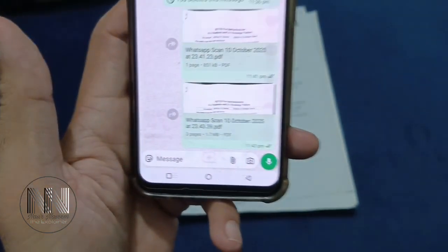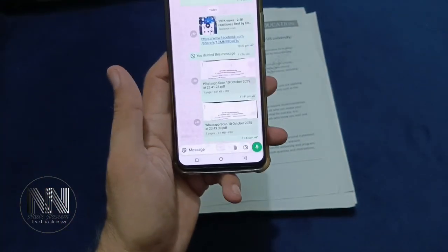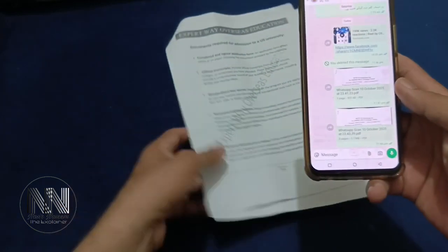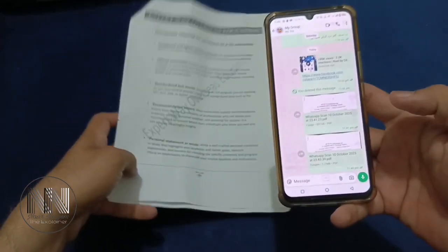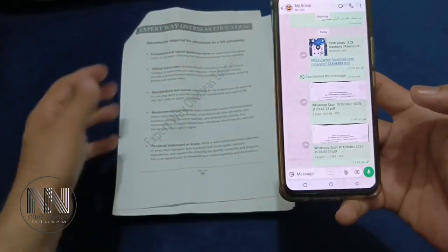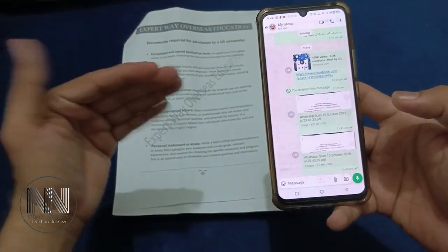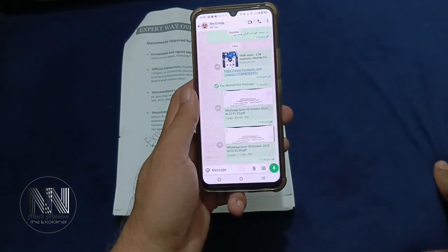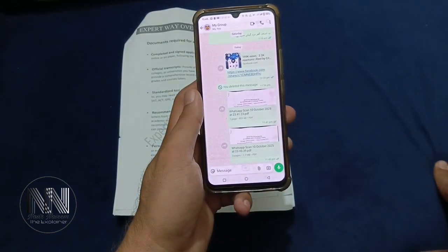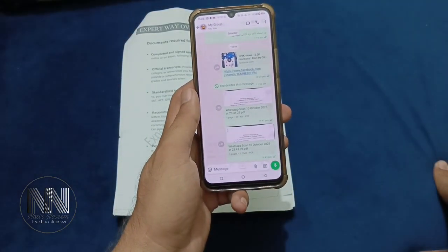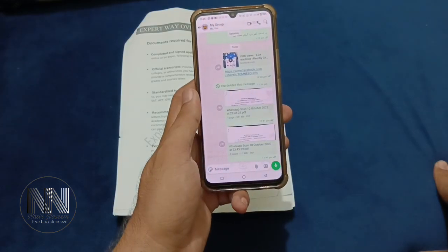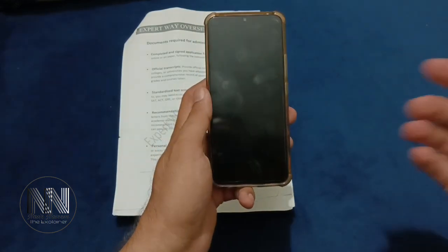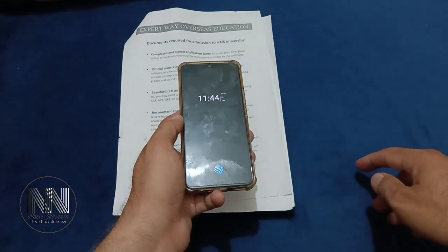I think that's a great feature introduced by WhatsApp. You can scan your documents directly using the WhatsApp application and send them in a printable PDF format. I think that's enough for today's video. Thanks for watching, take care.